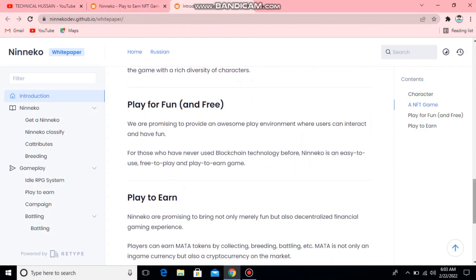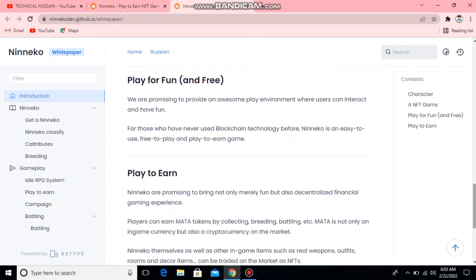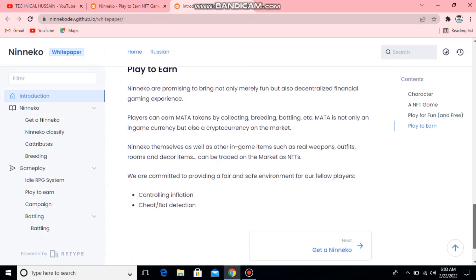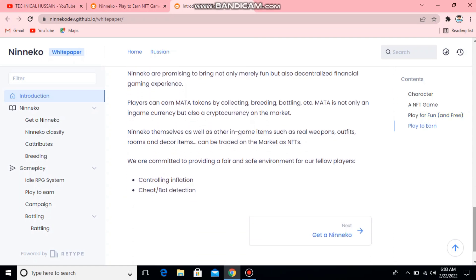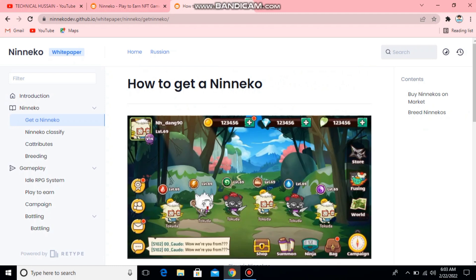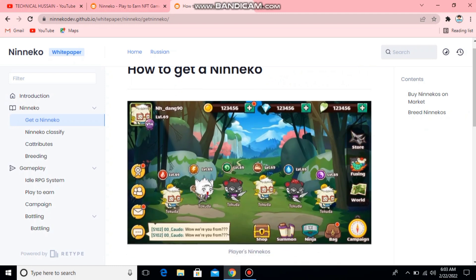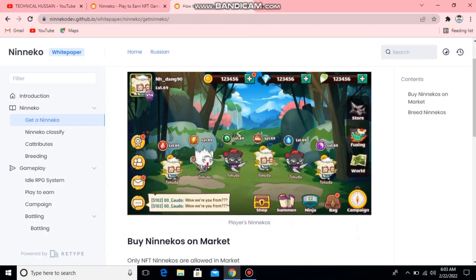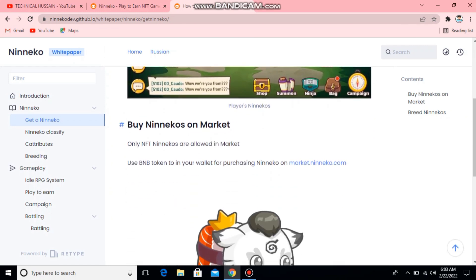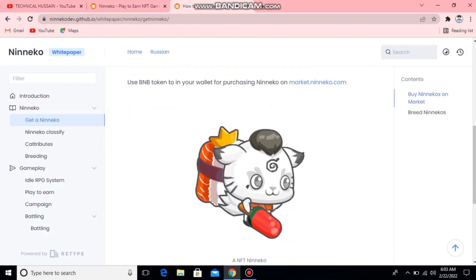NFT — play for fun and free play, play to earn, controlling, inflating, cheat bot detection, and many new features. Here you can see the gameplay in this screenshot. Buy Ninako on the market and you can play here.